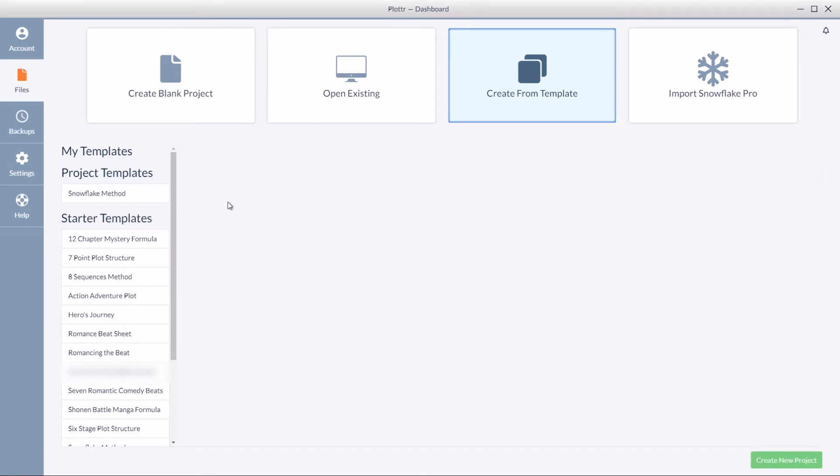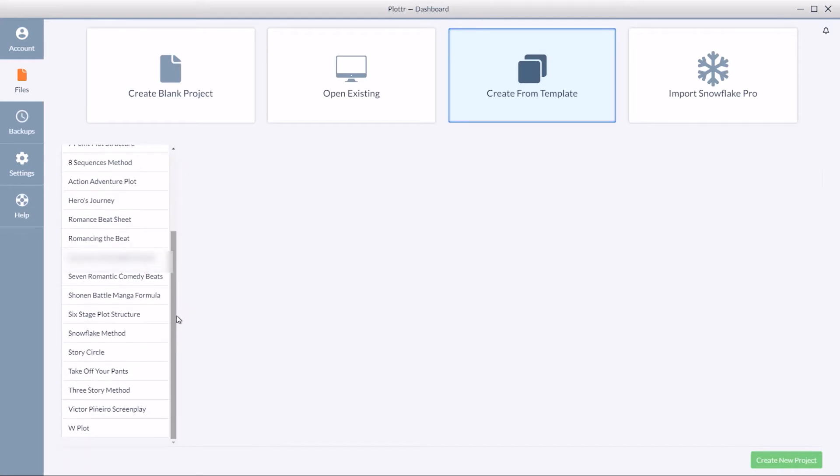Plotter comes with a number of starter templates to begin your story. So on the left hand side you can scroll to see all the different starter templates available.